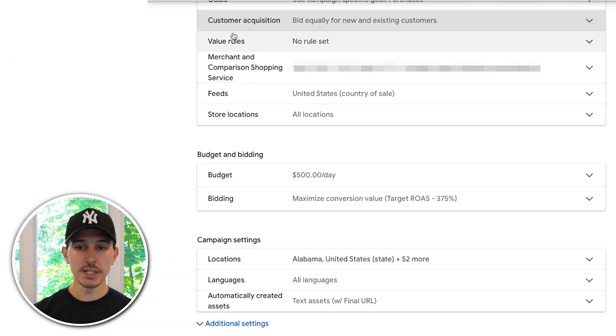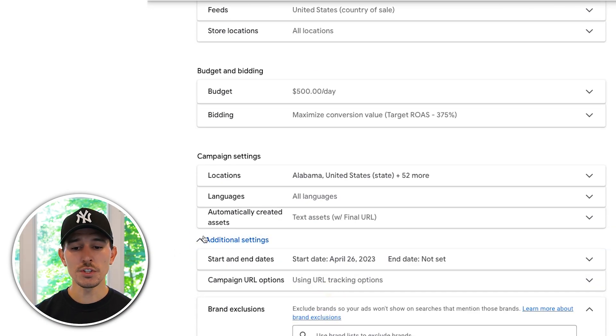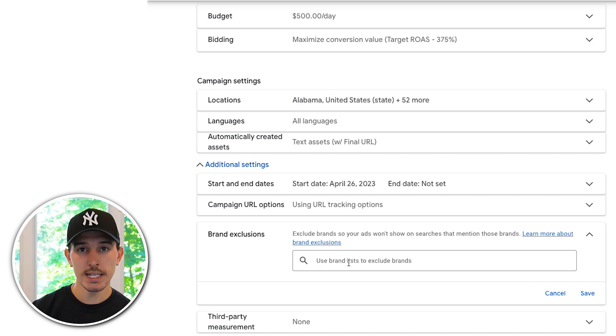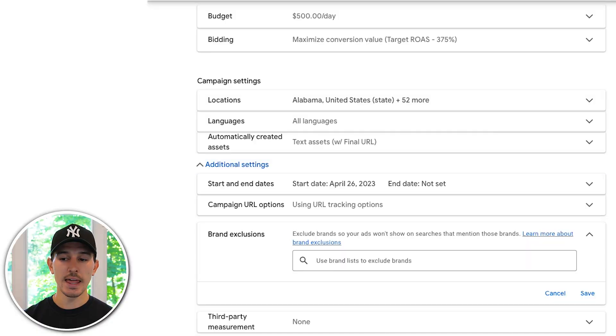Once you enable new customer only bidding, you'll need to define your existing customer list. Then scroll all the way down to additional settings and find brand exclusions. Click there and add a new brand exclusion list. Within that list, simply give it your website — it is as simple as nike.com. It will scrape your website for all trademarked and registered information and completely exclude those terms for you. If you don't trust it, enter your branded terms manually, then hit save.